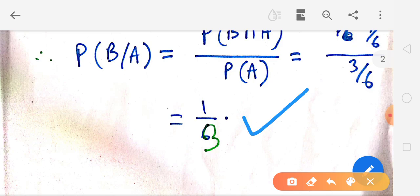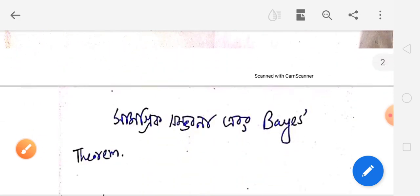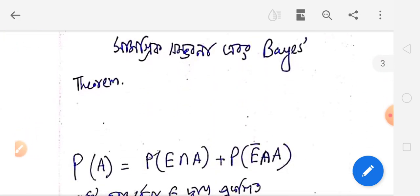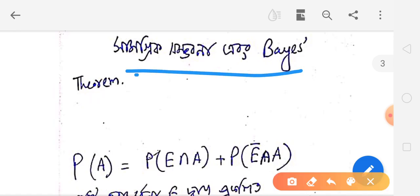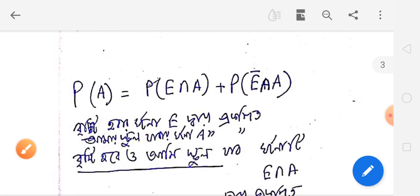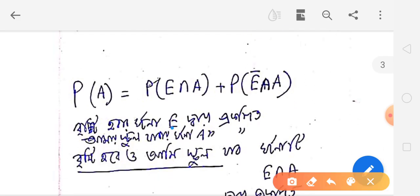If you want to see the conditional probability, please leave a comment or check the link to the playlist, as I did upload videos on conditional probability. If you want to see this topic, please leave the comments below.